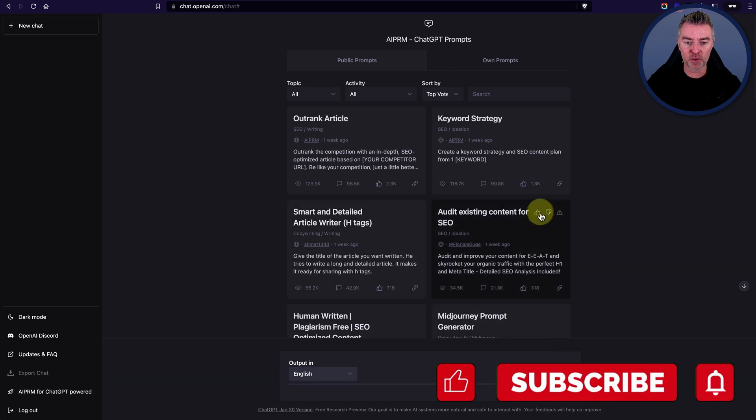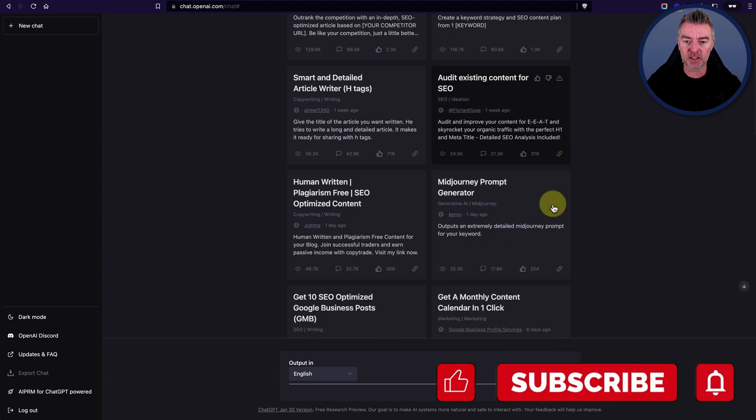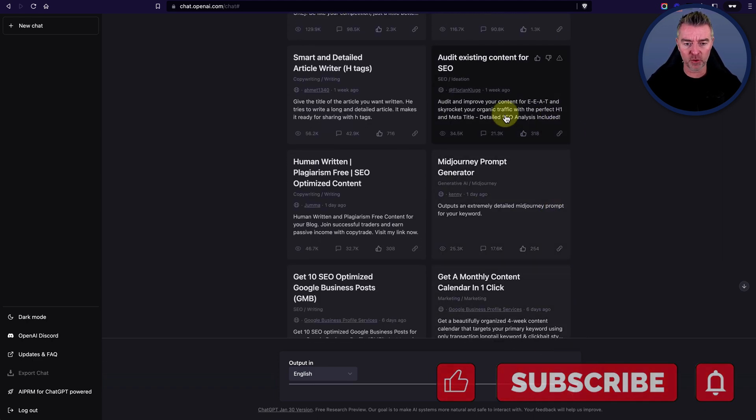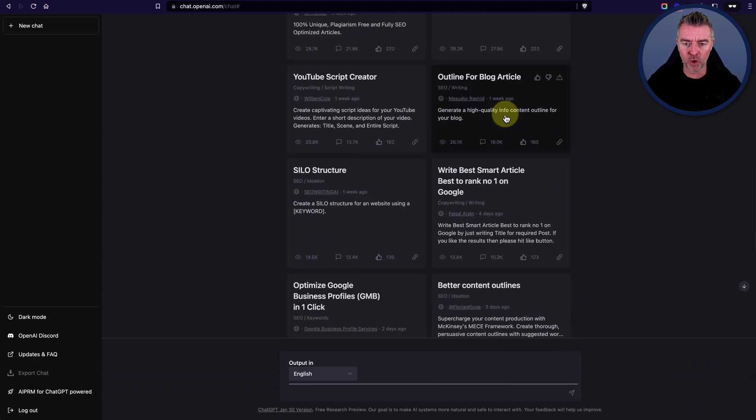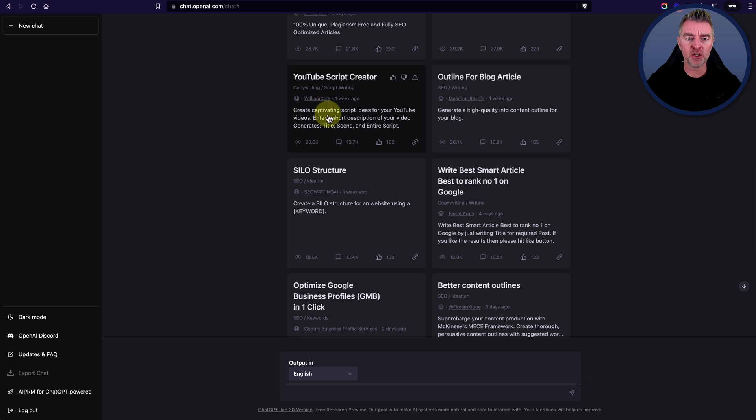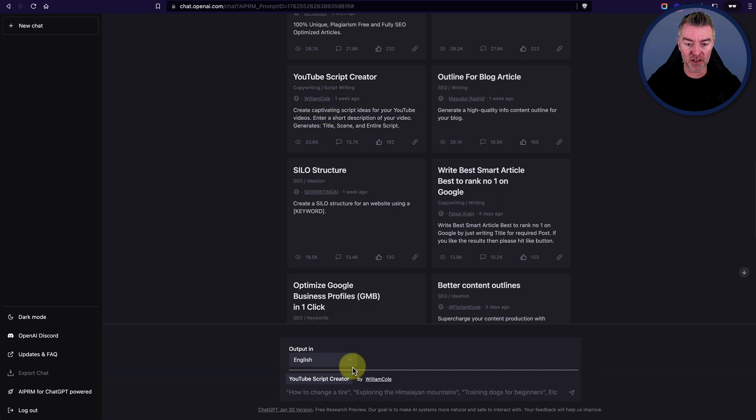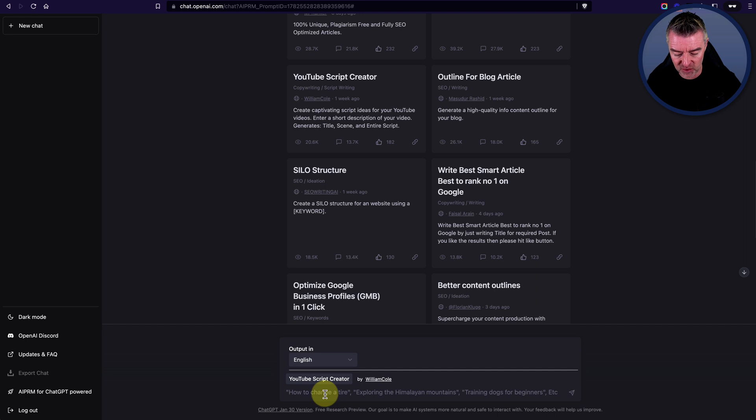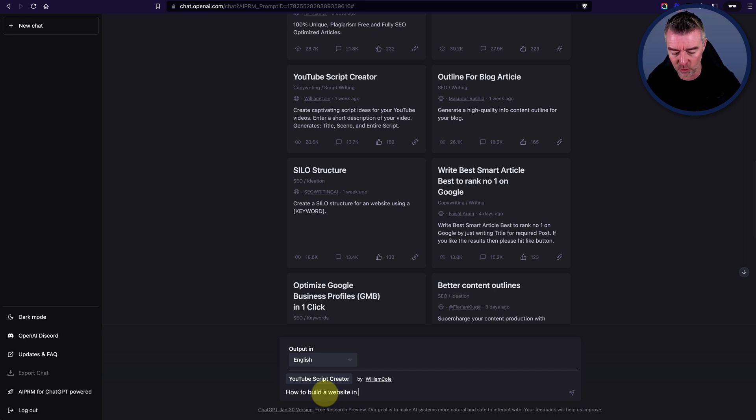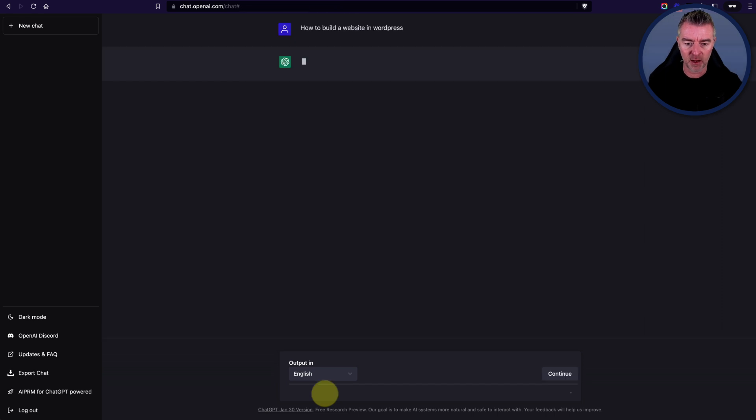So that was my little rant about that one. So do be careful with these. But experiment. Like, for example, there was one here for YouTube. Here it is, YouTube script creator, which I thought did actually a really good job. So let's just say how to build a website in WordPress. We'll use that as an example.